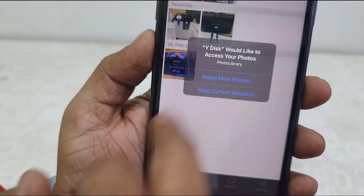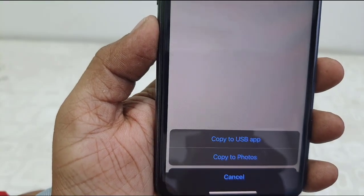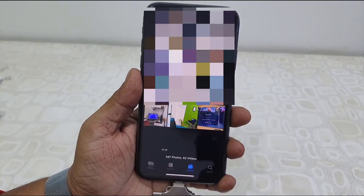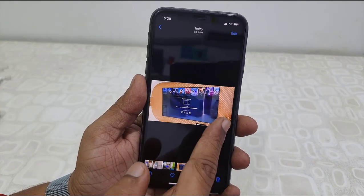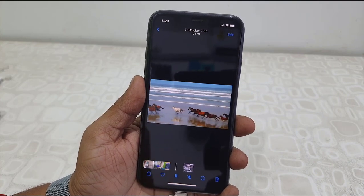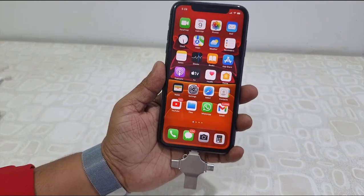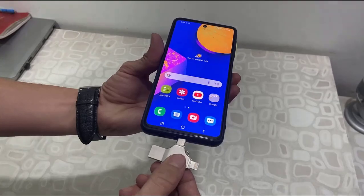Simply select the data from USB and tap on this icon, then tap 'Copy to Photos'. Simple. If you want to transfer your video, do the same — select the video, press this icon, tap 'Copy to Photos'. That's it. Your data from pen drive to iPhone is transferred. You can transfer data vice versa — iPhone to pen drive or pen drive to PC.